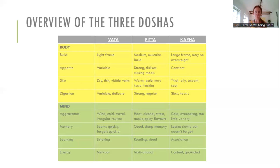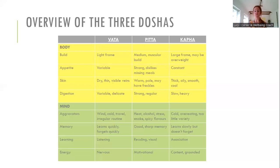If someone is predominantly Vata, they would have a light frame, variable appetite, dry thin skin, and variable digestion — sometimes very hungry, other times not at all. From a mental point of view, they can get quite aggravated by cold weather, lack of routine, or lots of travel. Their memory means they learn quickly but forget quickly, and they tend to learn by listening. Their energy can be quite nervous.